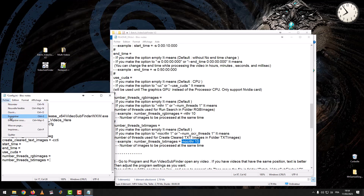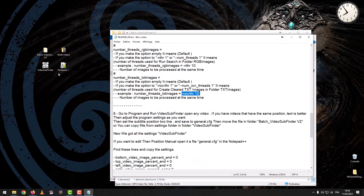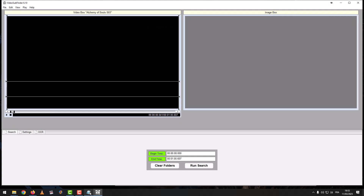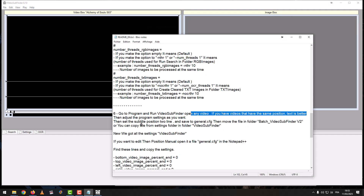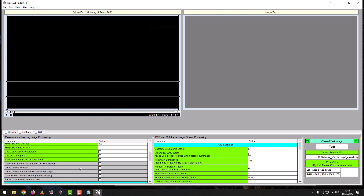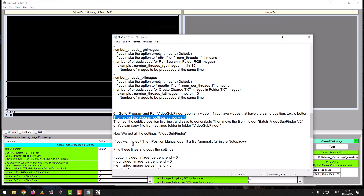After adding all the settings, save the file. Step 6: go to the program and run VideoSubfinder, open any video. If you have videos with the same subtitle position, that is better. Adjust the program settings as needed, then check the subtitle position line, save to generate the document, and move the file into the Batch VideoSubfinder V2 folder.